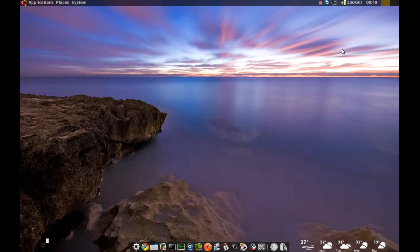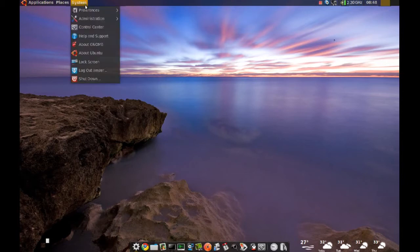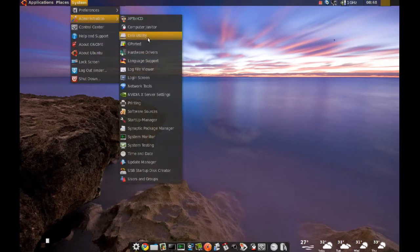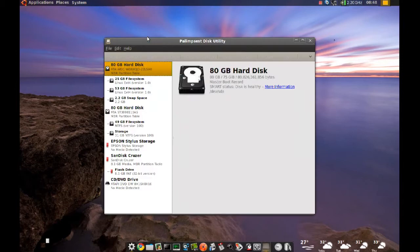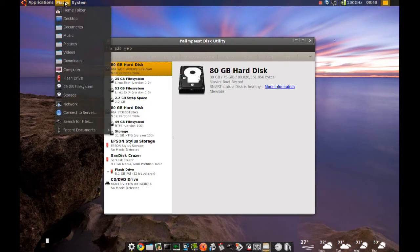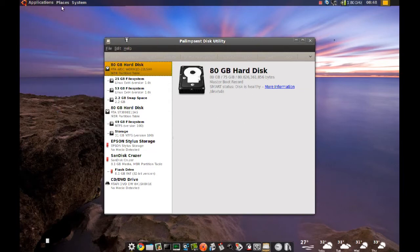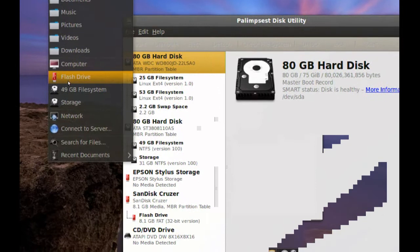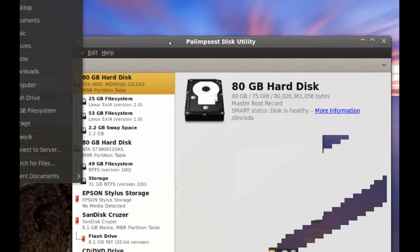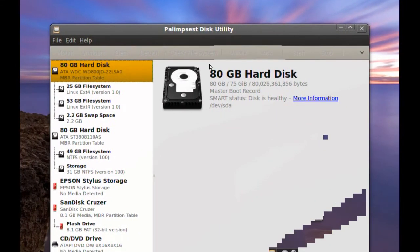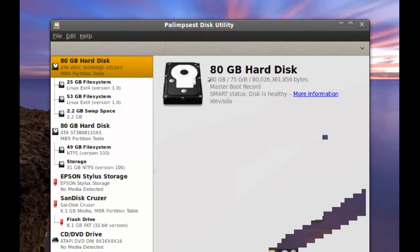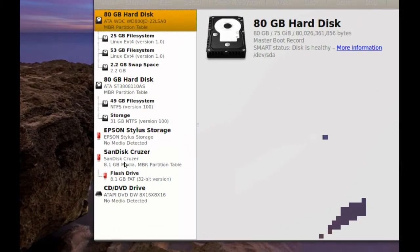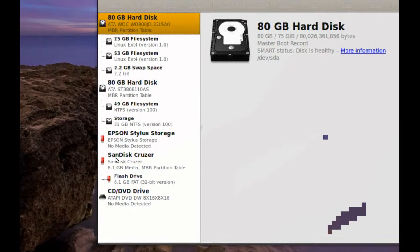When you do that, you just go to your System Administration and Disk Utility. Now I have a flash drive plugged into my computer. As you can see here, if I go to Places, you can see it right here. Now when you go to your Disk Utility, it should find it somewhere down here.